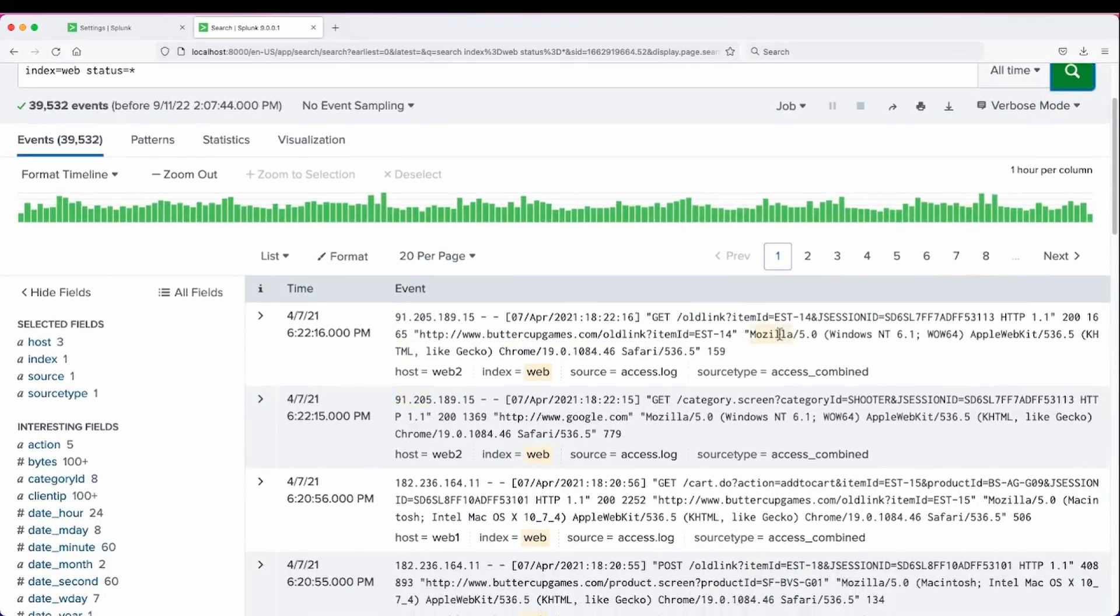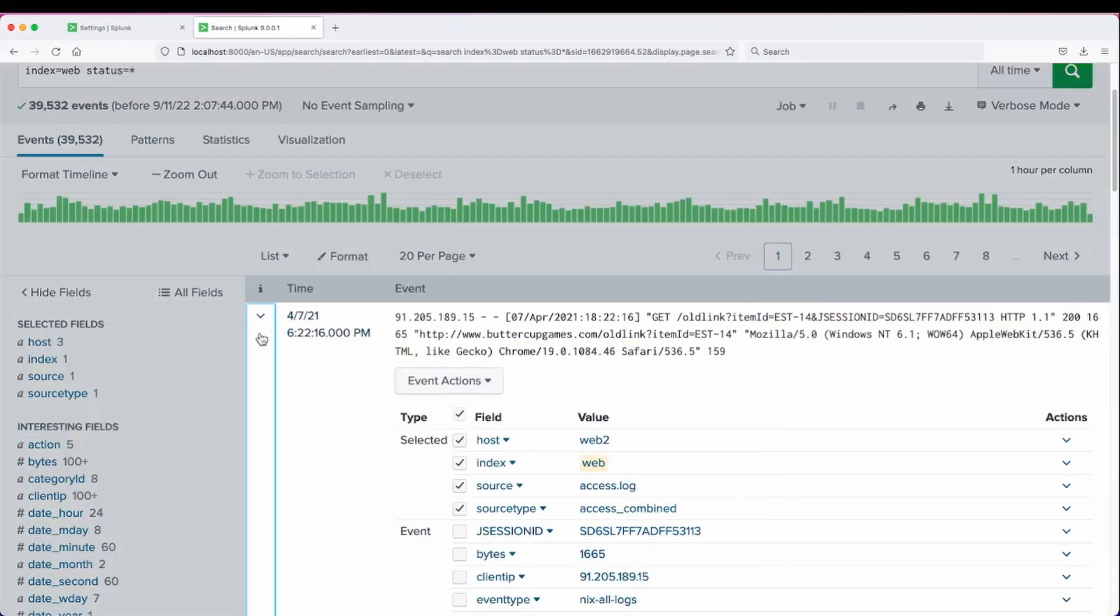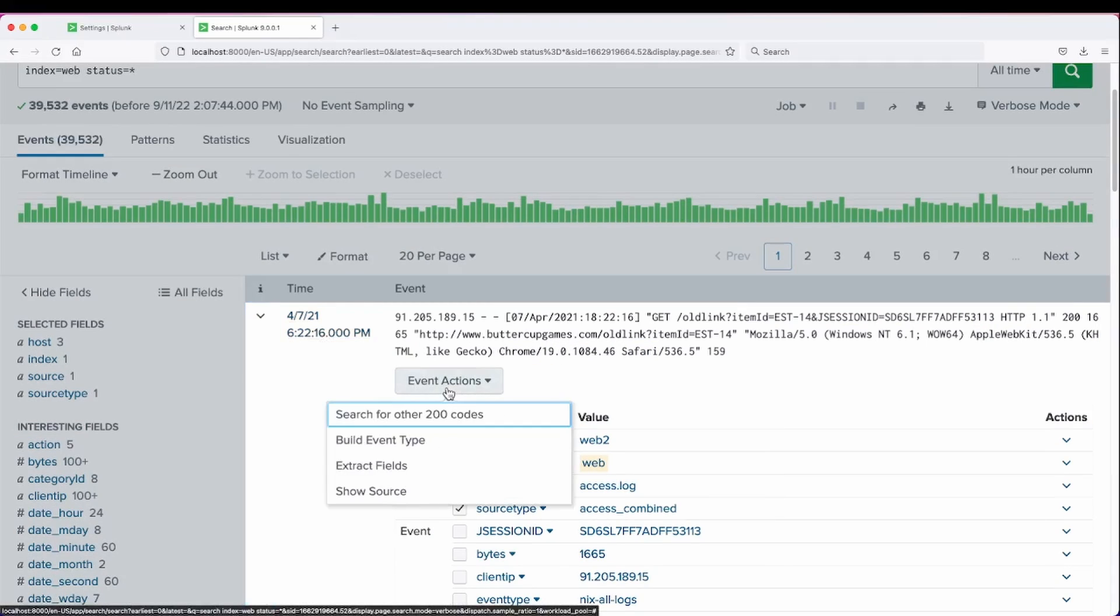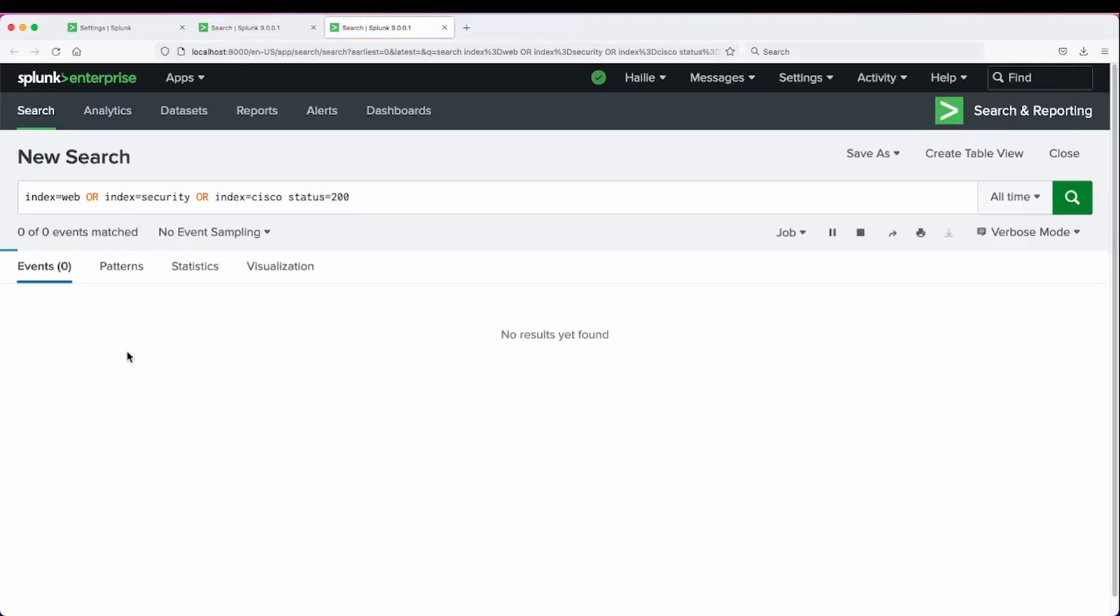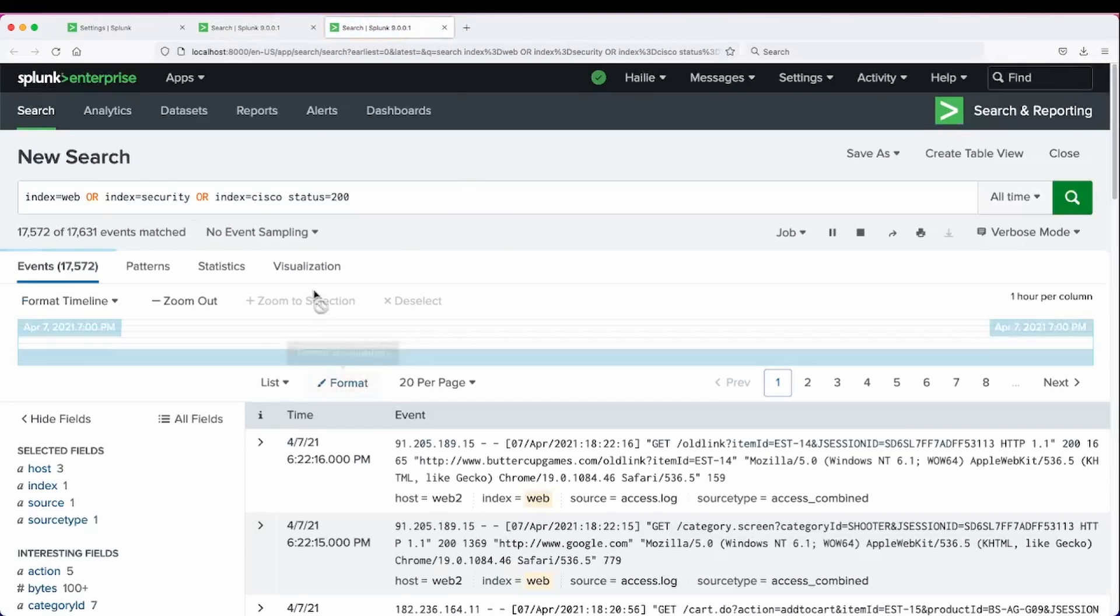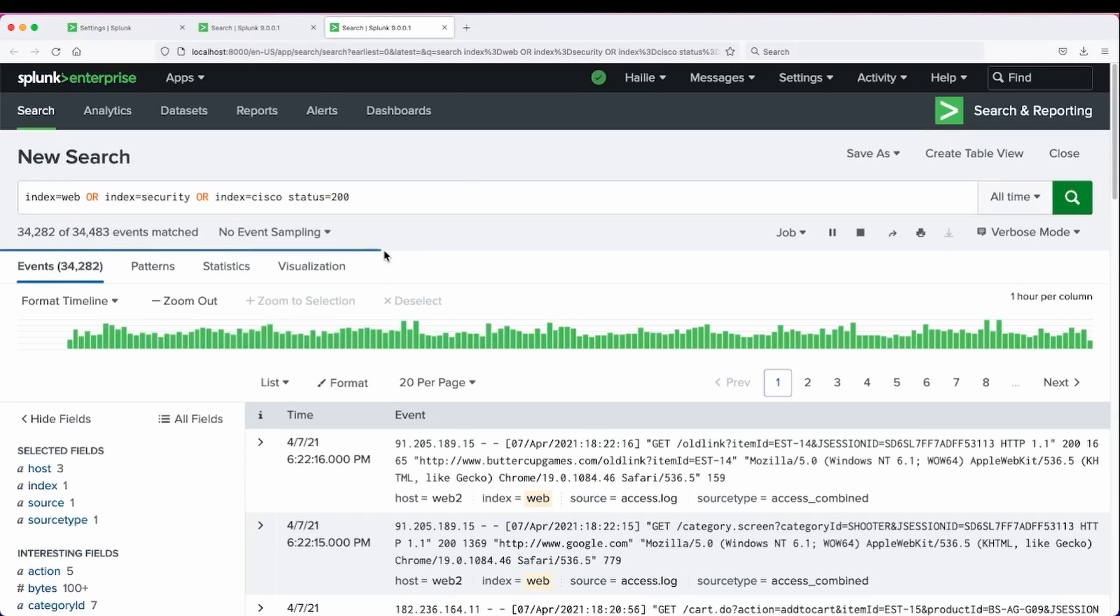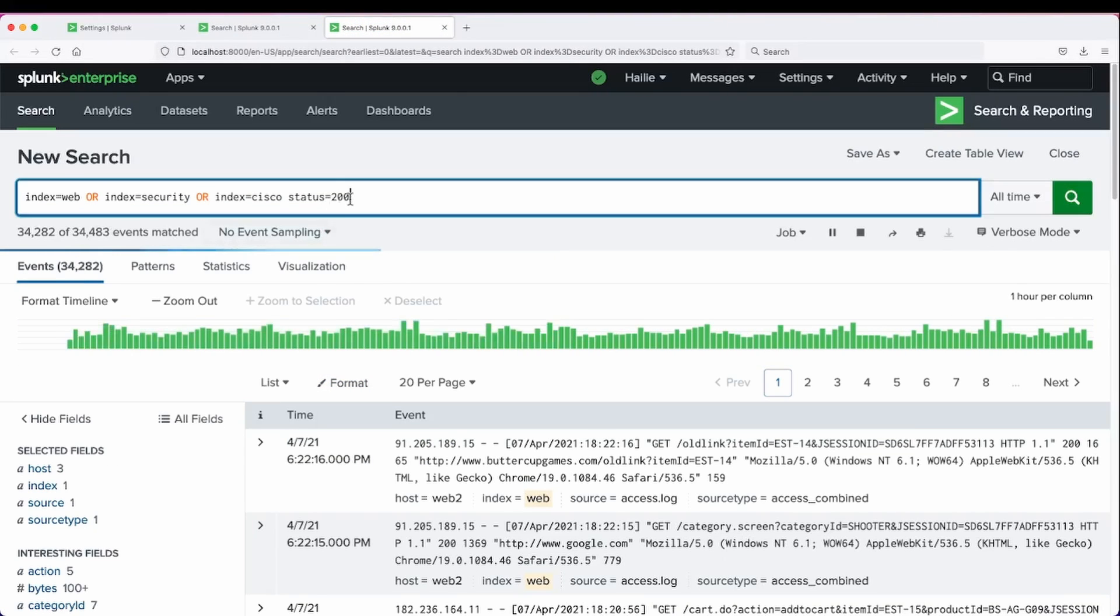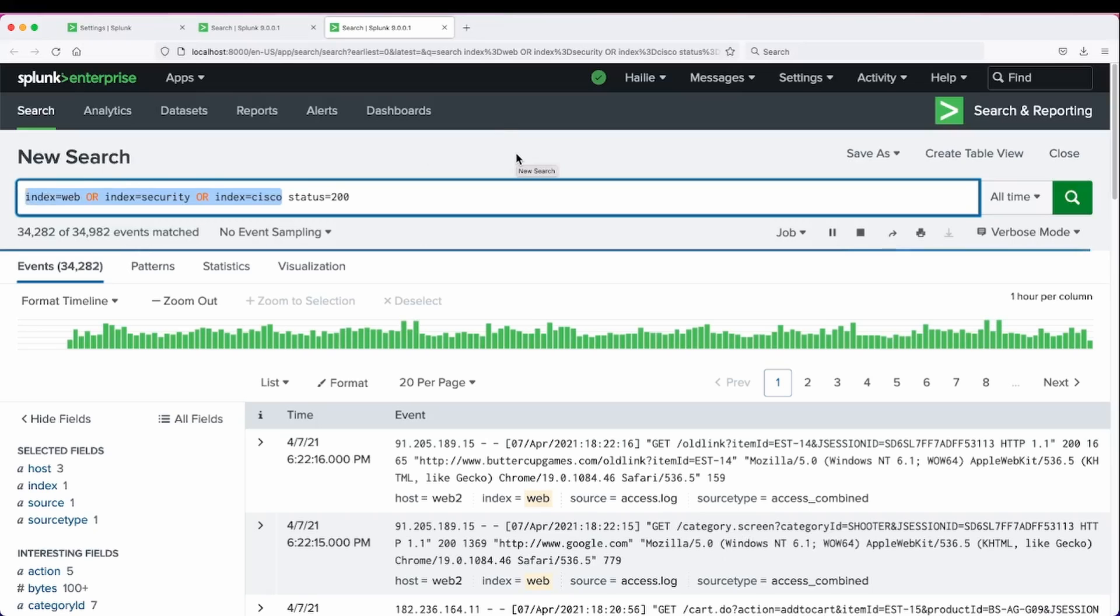And we can see for this event the status code is 200. So if we drop down, we now have our search workflow action search for other 200 codes. And when we click this, it will run a search workflow action replacing the variable and searching where we defined in that workflow action to search across all of our indexes with our practice data.